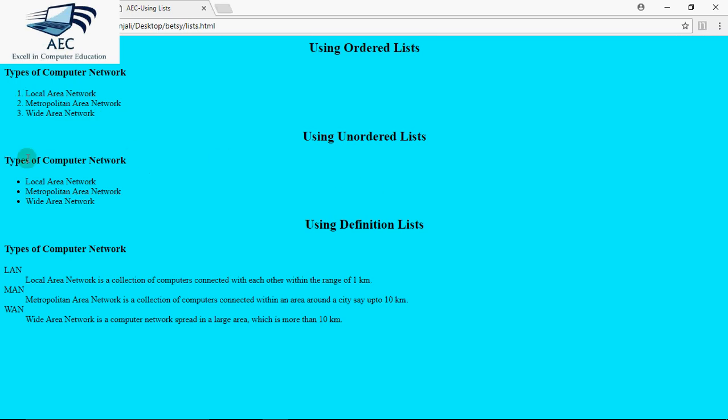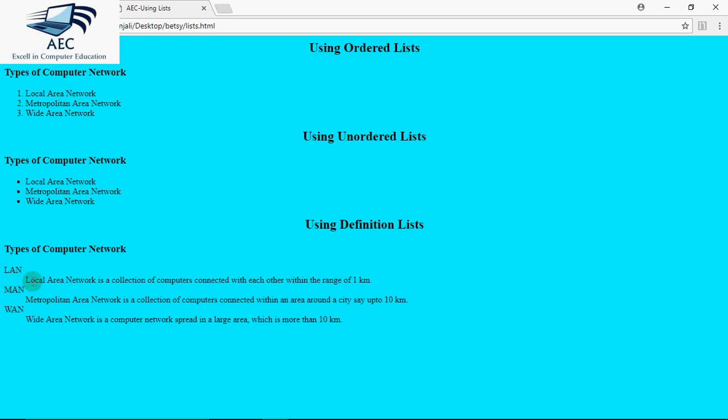Then using unordered list, I used UL. You can see now I'm having bullets, otherwise the points are same. Then we have definition list. The data term comes on the left like this and the data description comes on the next line indented a bit towards right hand side. Then again the next term, next definition, next term and the next definition. So this is how basically we get the lists in the browser.